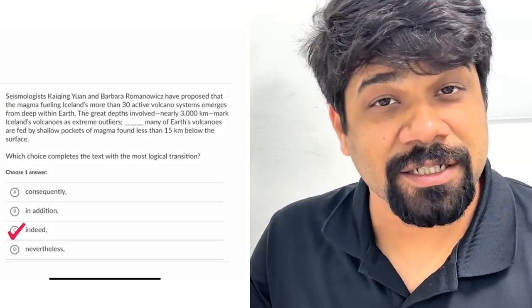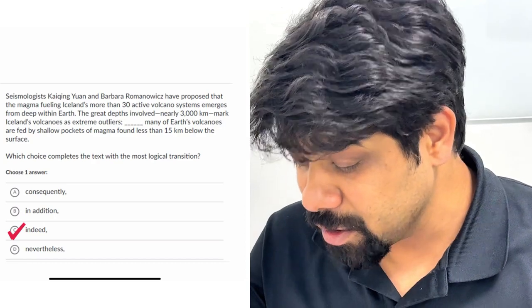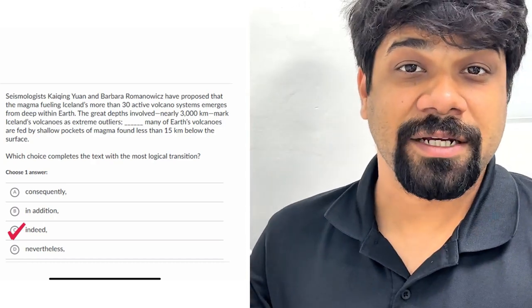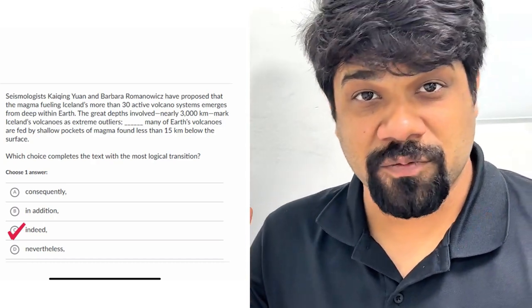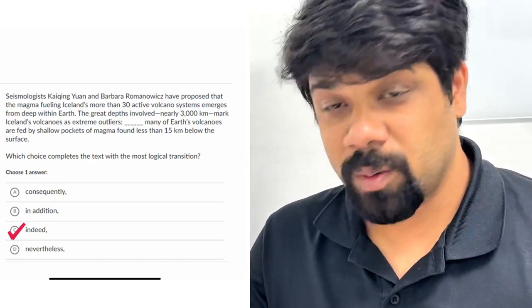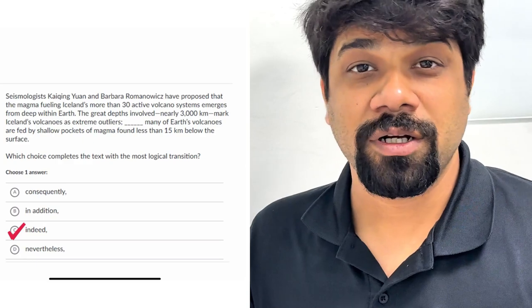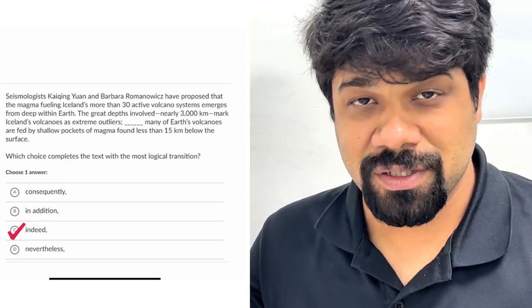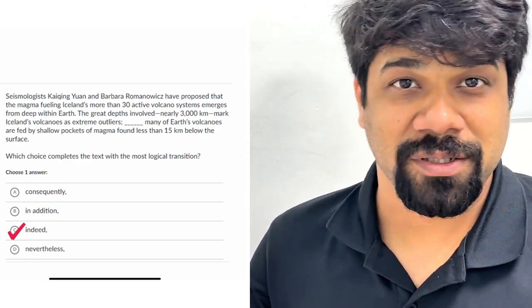Follow LF Study Global for more content on the digital SAT reading and writing material and to stay updated with the latest videos on verbal and quant — reading, writing, and math sections. Thank you so much.